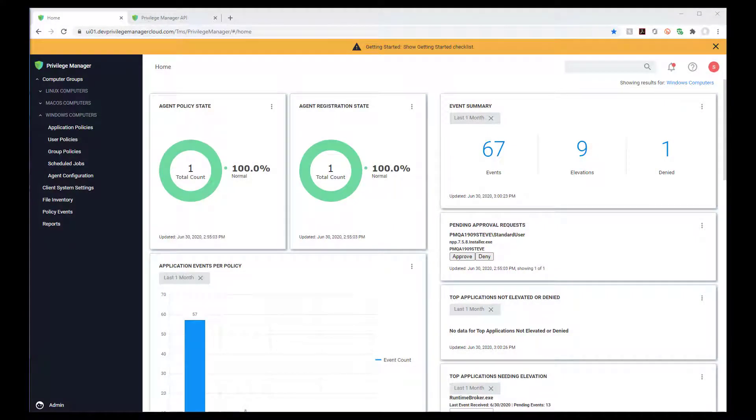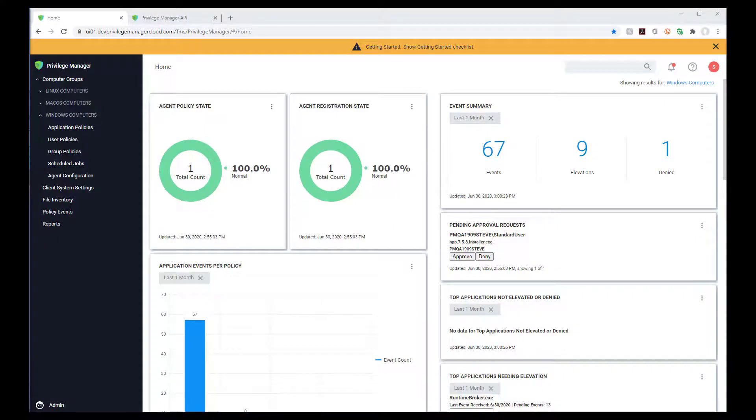In Privilege Manager's interactive and actionable console, you can quickly gain visibility into all of your endpoints, see what your users are doing, and view things like what top applications are in your environment.